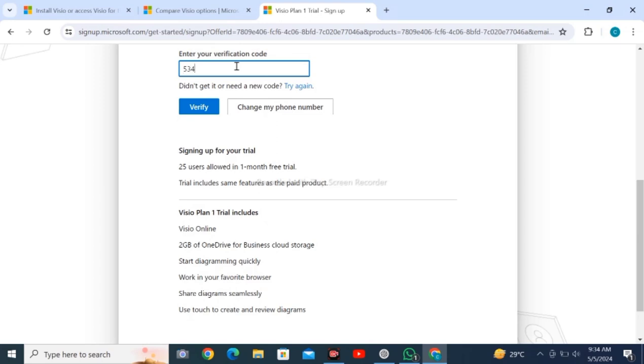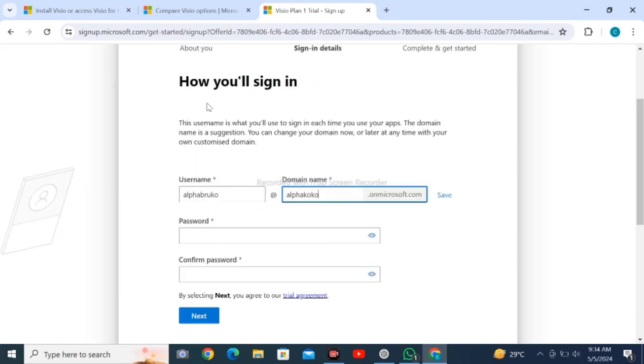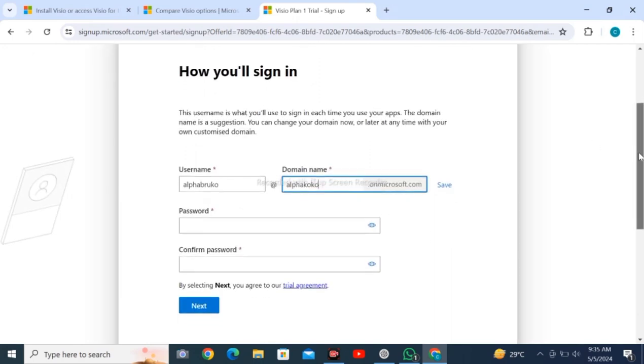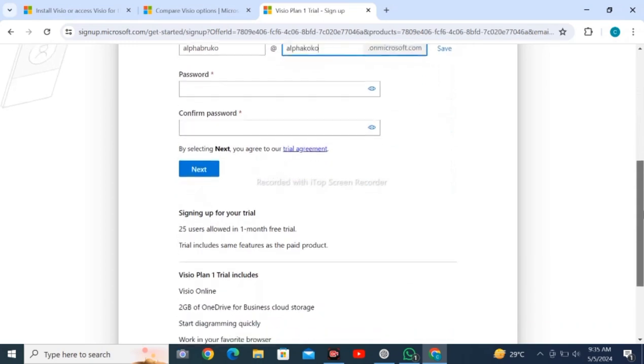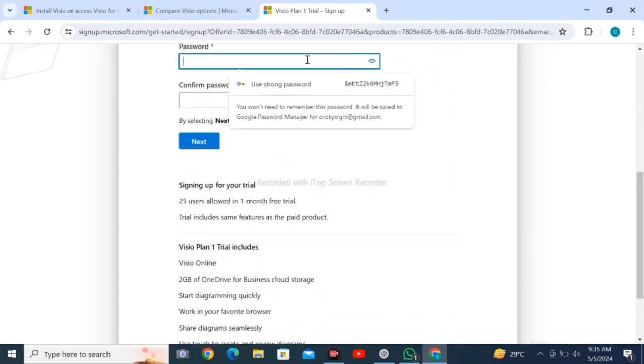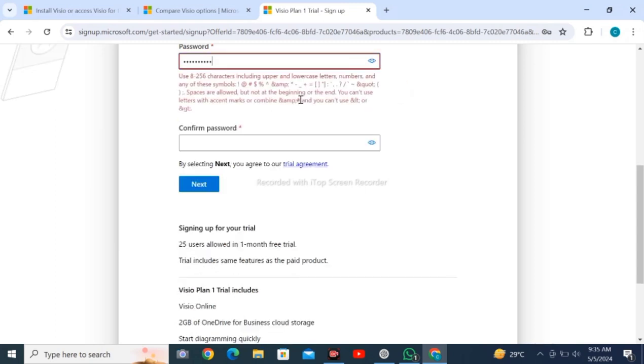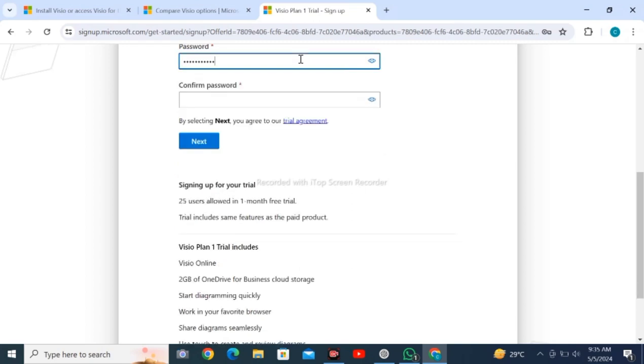After entering the code, wait for loading and create your password. Make sure to follow the guidelines asked during password creation. It is asking for special characters like dollar and hashtag, so I have entered one.